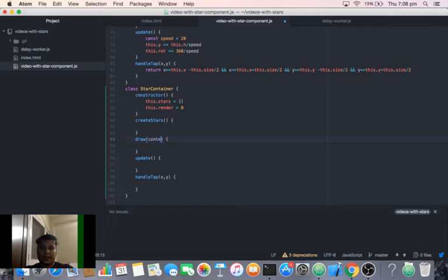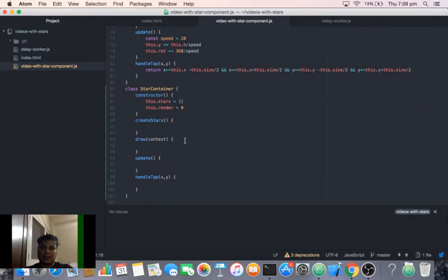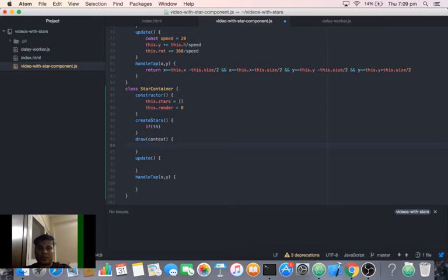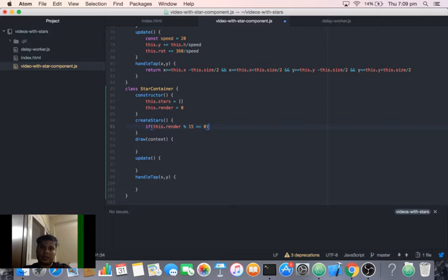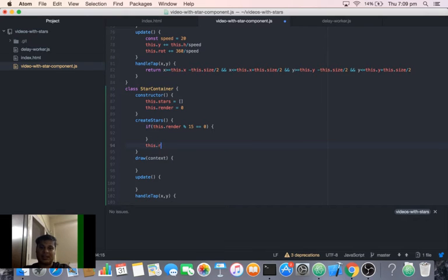The `draw` method takes a context variable because we draw with the help of context. We pass context in the star's draw method as well. In the `createStars` method, we check if render modulo 15 equals 0 — so after each 15 milliseconds or 15 time-delay steps you create a star. We increment `this.render` each time, and when `render % 15 === 0` we create a new star.